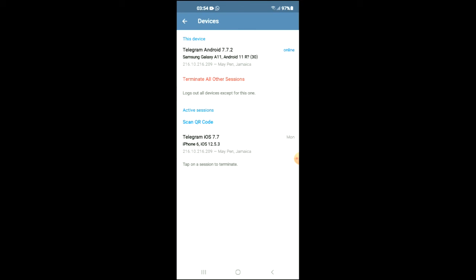And it shows you the time that you were also active on Telegram, the last active session, as you can see here.